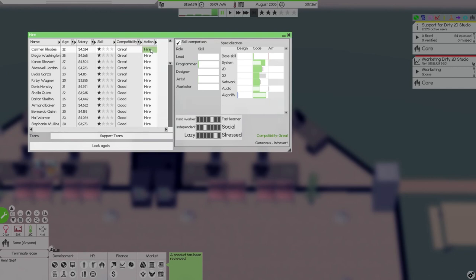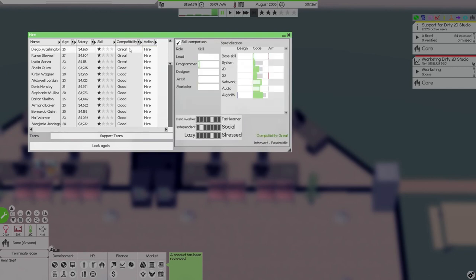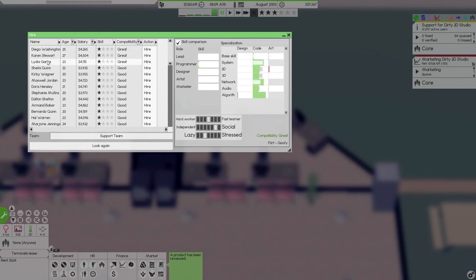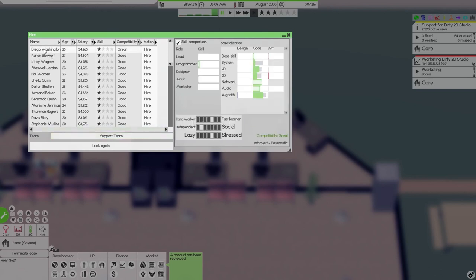Generous, introvert. So it's two. Introvert, pessimistic. Introvert, naive. Flirt, goofy. Three. What are you? Introvert, pessimistic. Yeah, that'll do four.